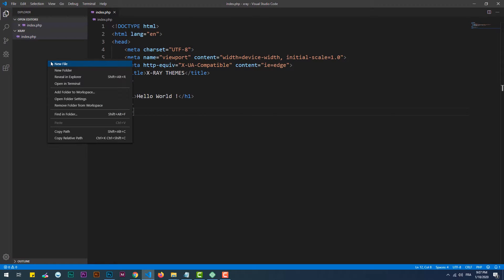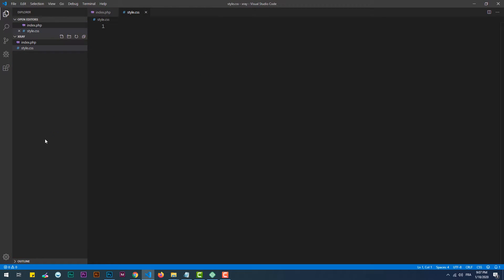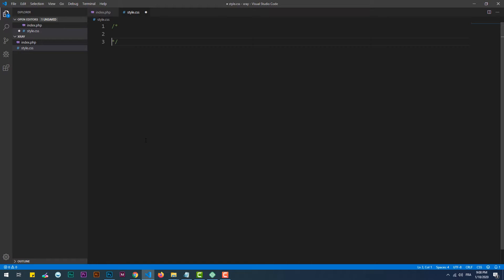Now let's create the style.css file, which should contain the details about the theme and the CSS code. Even though it's recommended to just provide the theme's information only within this file, here is the list of what to include.